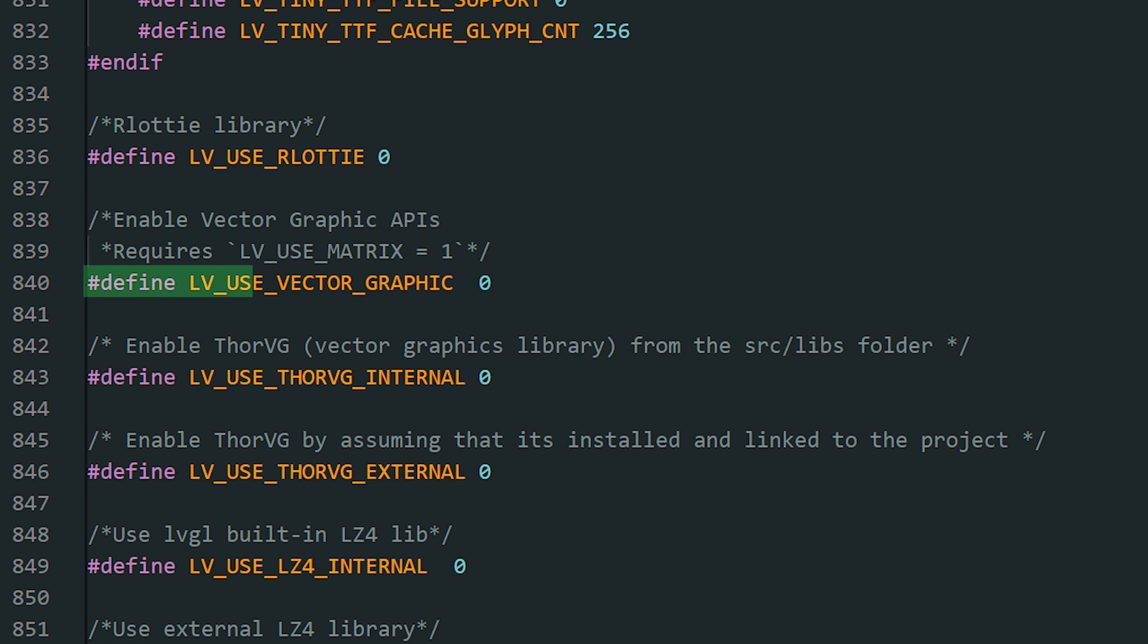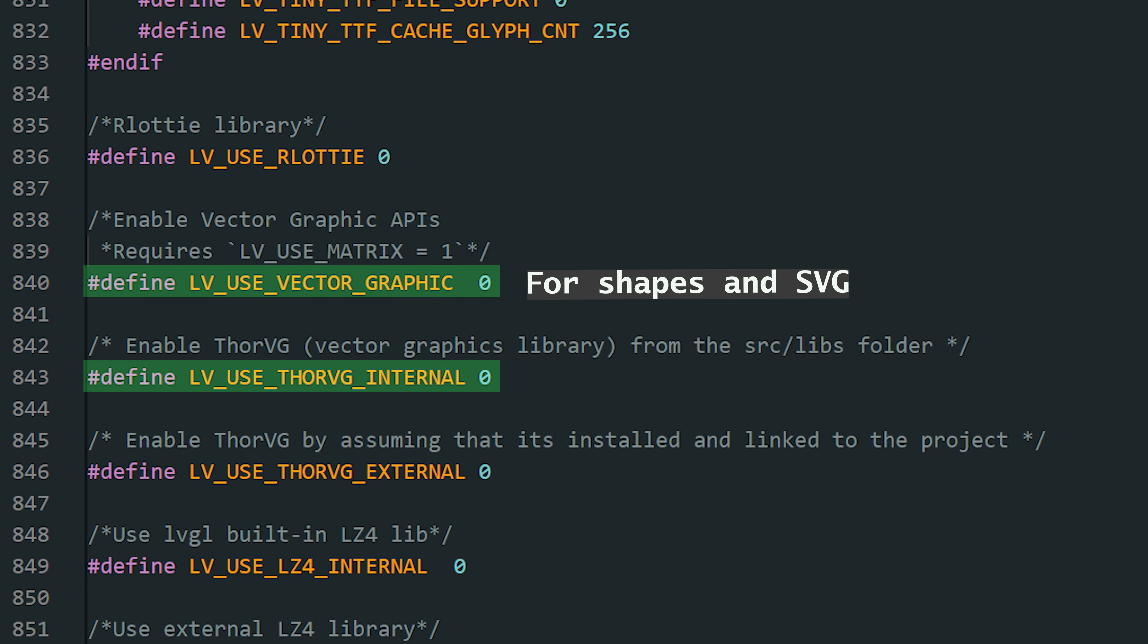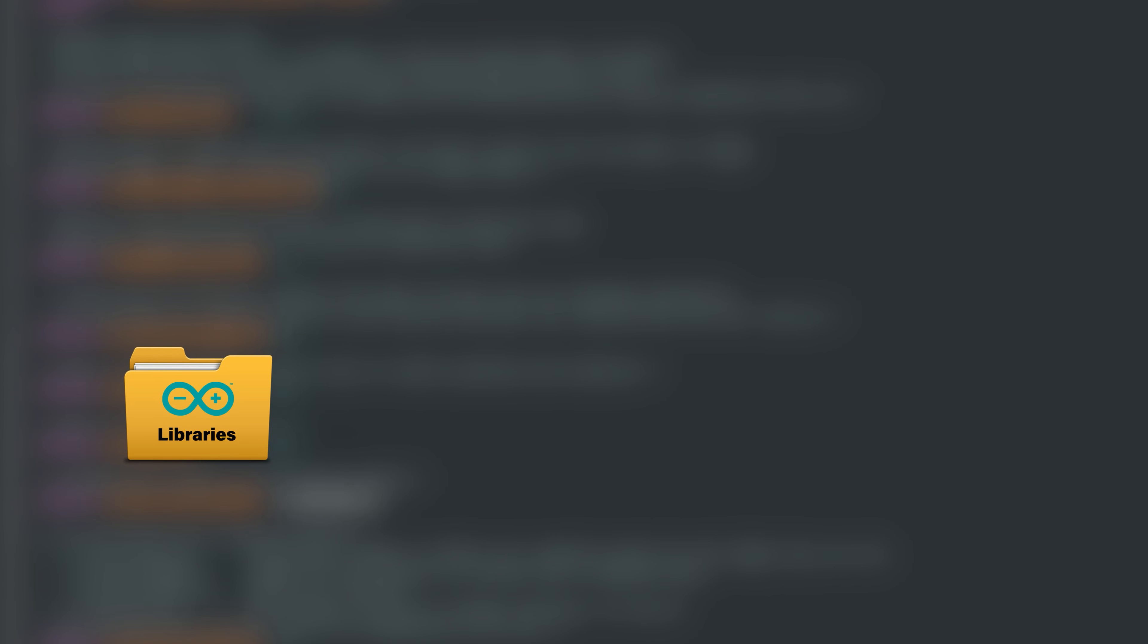This enables vector drawing of shapes and SVGs directly in LVGL. To use it, you'll also need a renderer. LVGL includes an internal one called ThorVG, which you can activate with this setting.